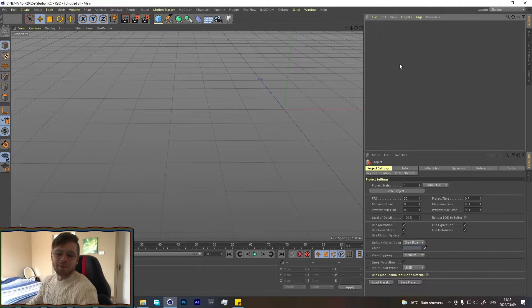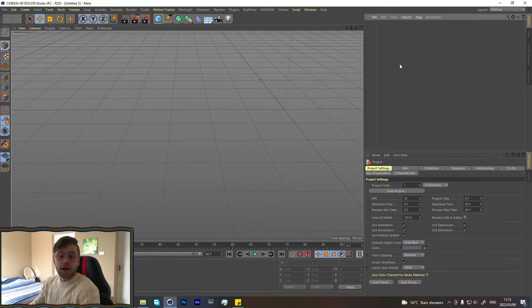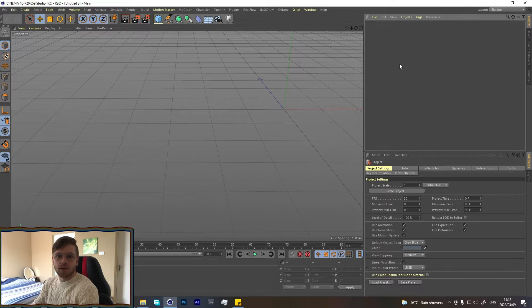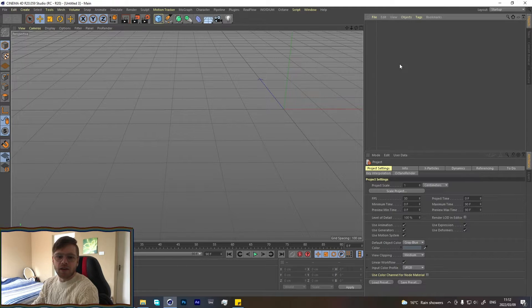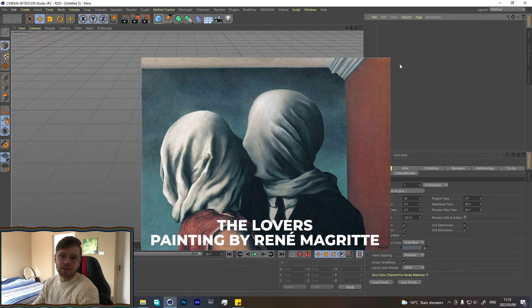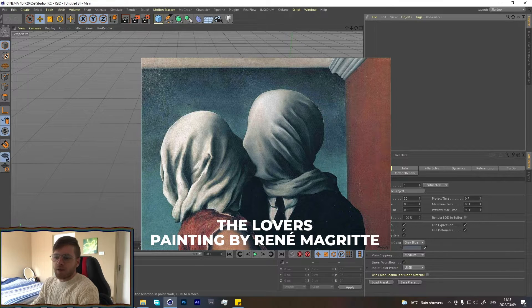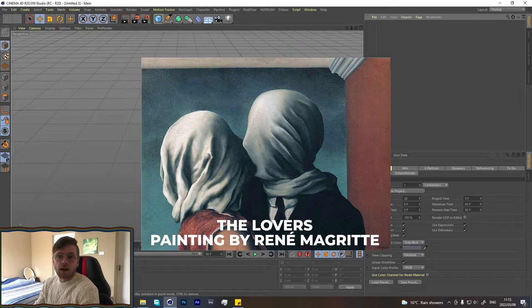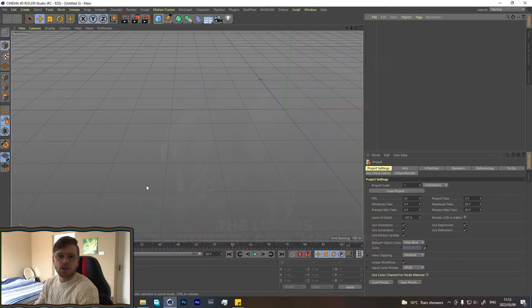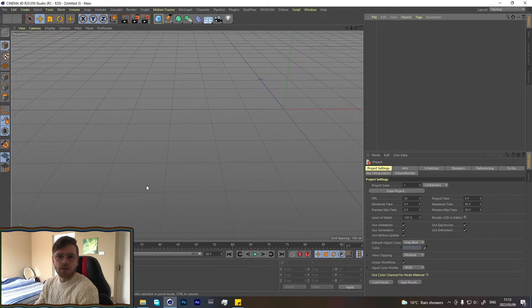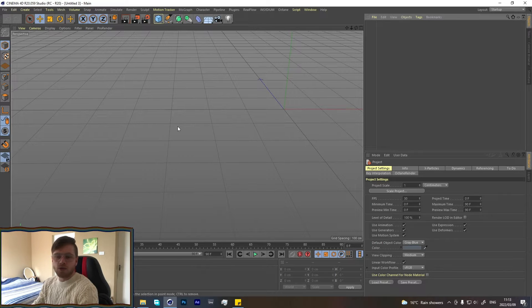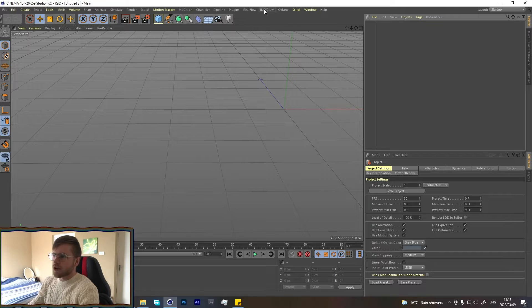What's up guys, welcome back to another tutorial. I recently put out a short film that I made called The Lovers, which was inspired by an artwork I really liked by René Magritte. A friend asked me how I did one of the shots from the short, so I thought I'd make a tutorial on it. Hope you guys enjoy.